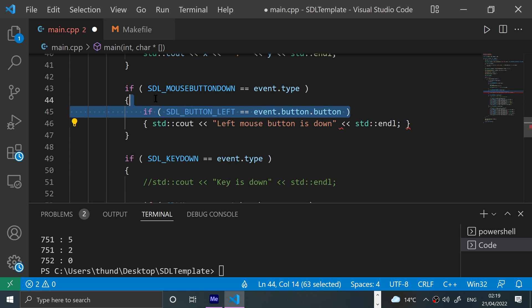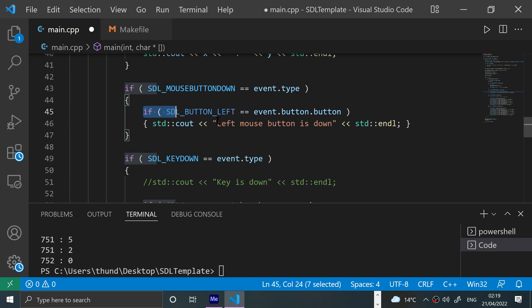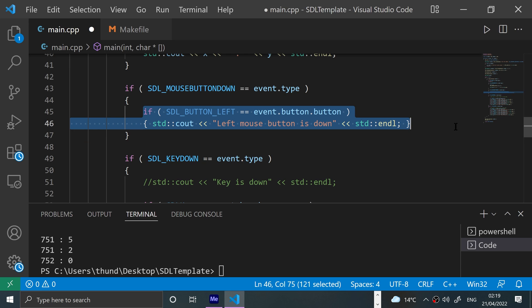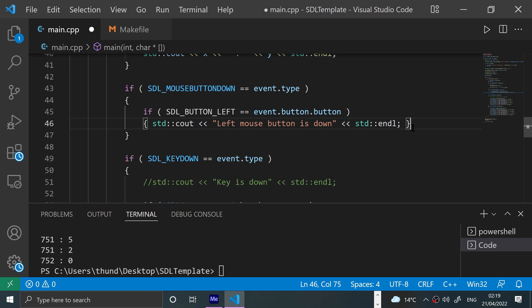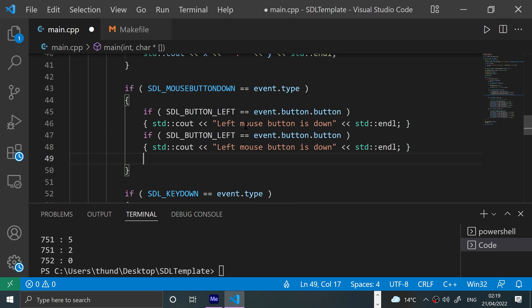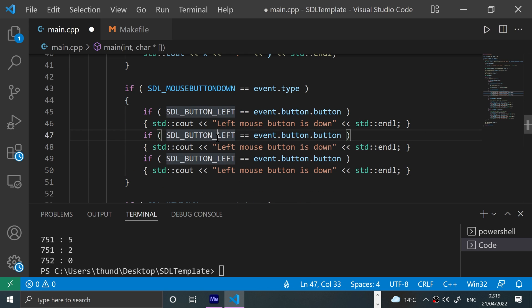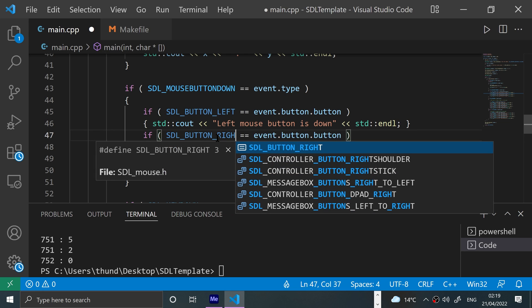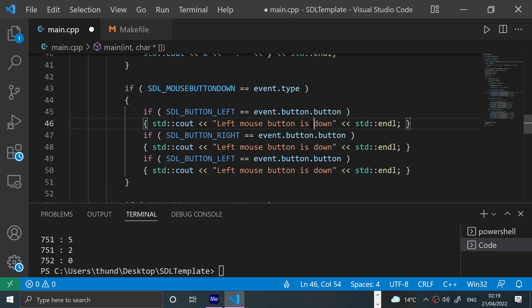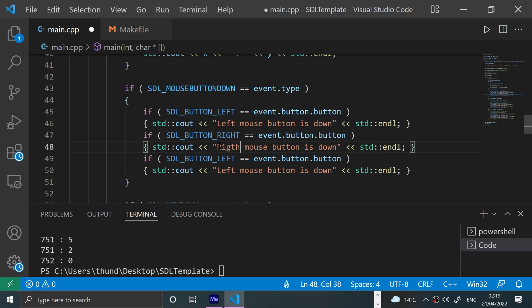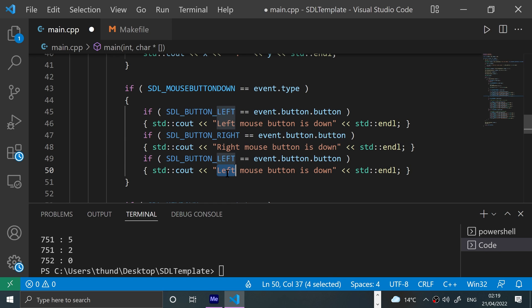And I'll do a couple of else ifs. You can guess what they're going to be: one for right and middle.